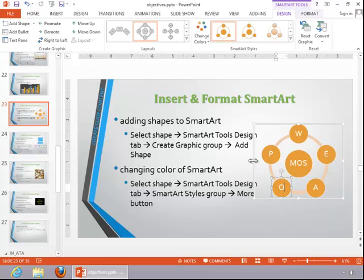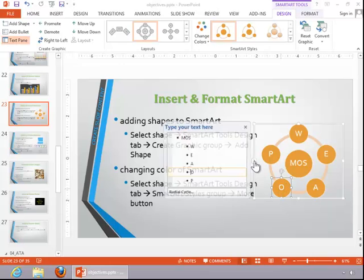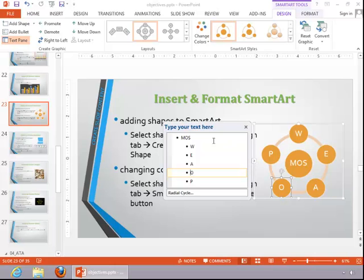If you need to see the text pane, click the little left pointing arrow to bring that up.